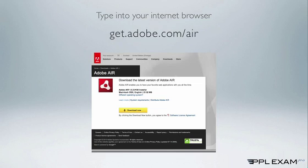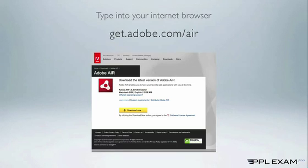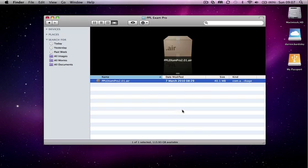Adobe will recognize whether you are on PC or Mac and give you the correct runtime to download. It's about 15MB and should install without any problems. Once installed, you will notice that PPL Exam Pro icon changes to show it being an Adobe Air application.